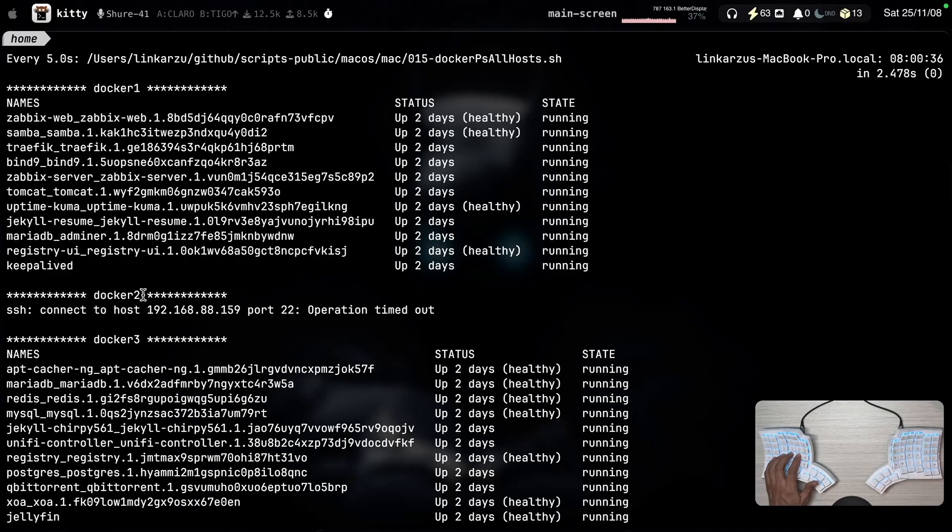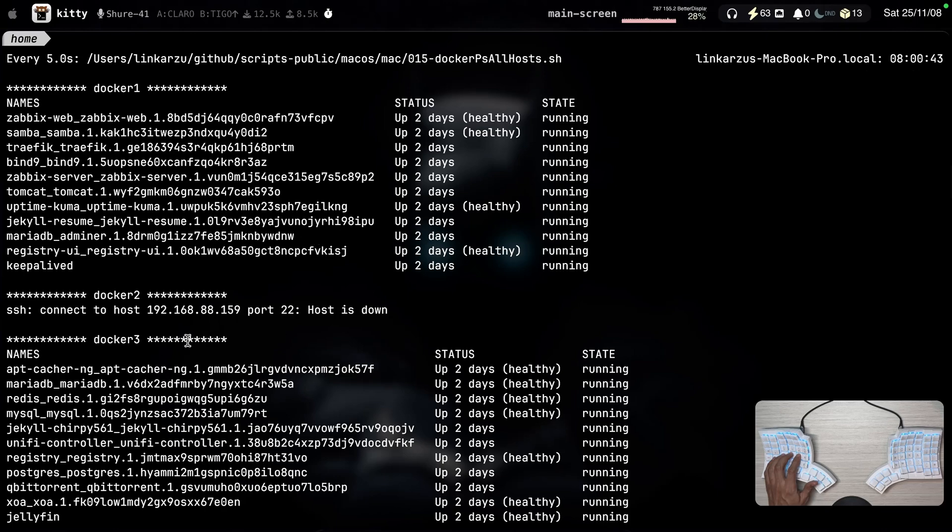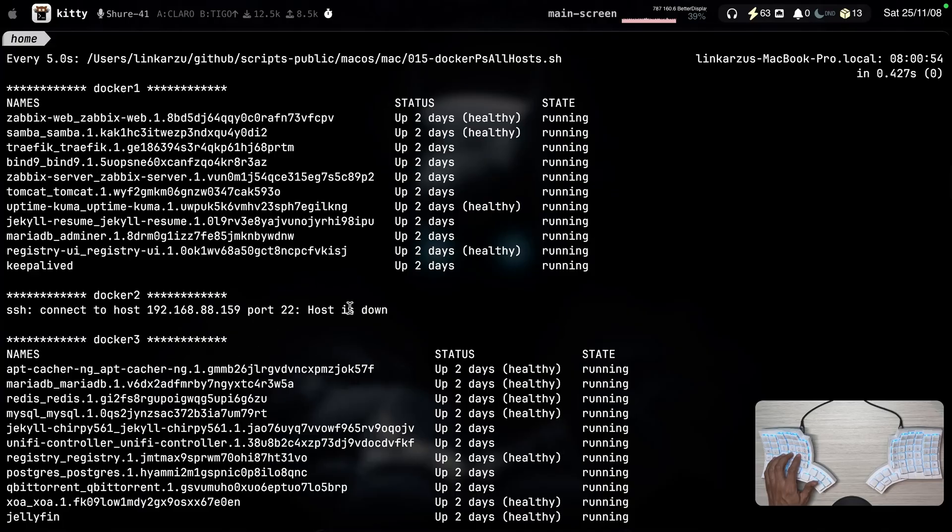This one is not running at the moment. Not exactly sure why. Oh, it's down. Yeah. Power went off. I don't know, a few days ago and it never came back up. But all of the containers are distributed between the different hosts.